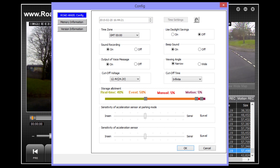Other settings found here include whether you would like to record sound on your unit, if you would like voice messages to be played, if you would like to use daylight savings time, if you would like your unit to beep, and which viewing angle you would prefer. It also allows you to set voltage settings and cut off times. If you wish to change how storage is allotted on your SD card or the sensitivity of the acceleration sensor, you may do that here also.